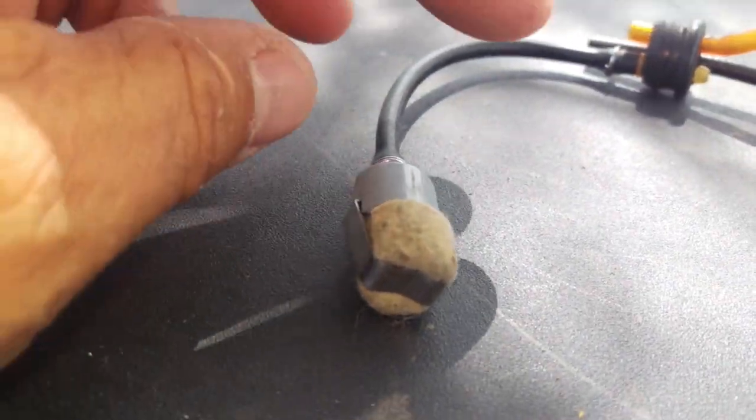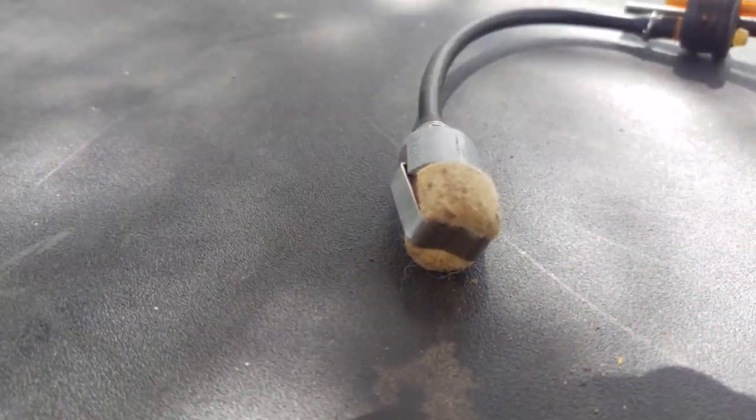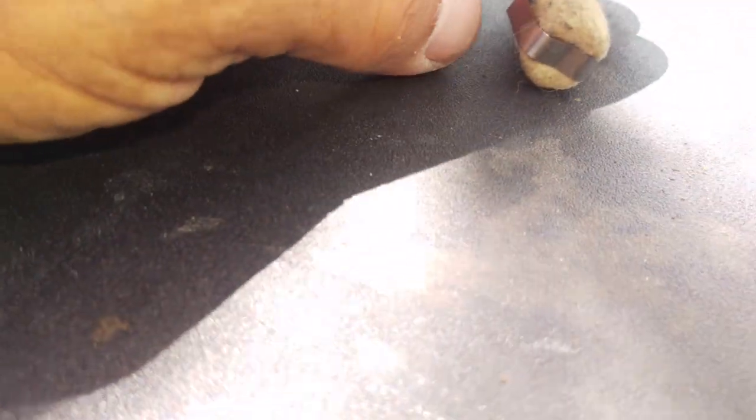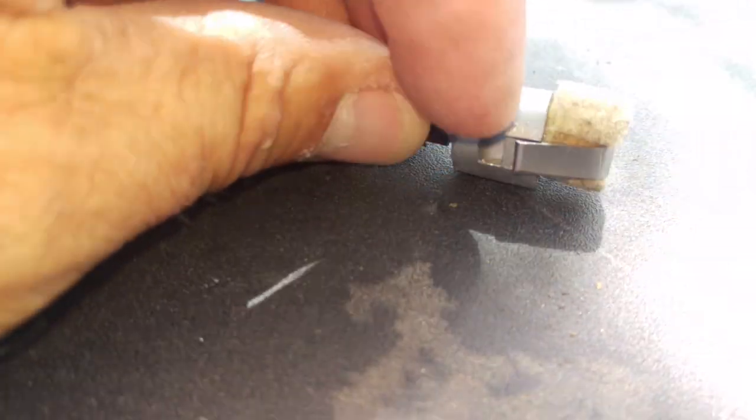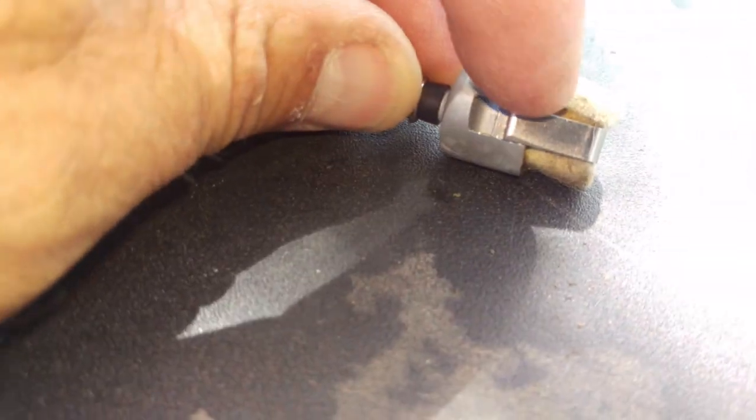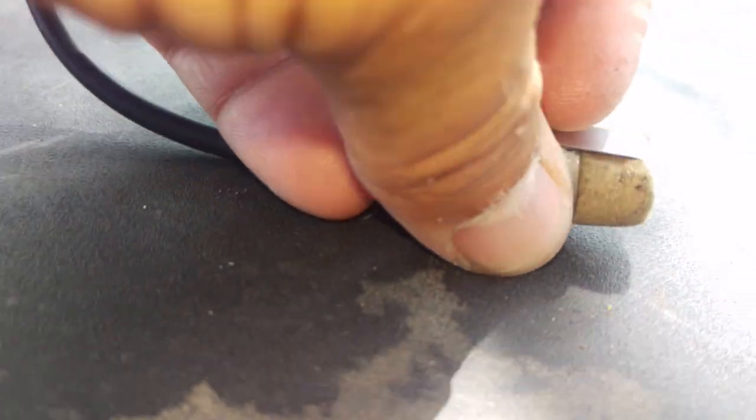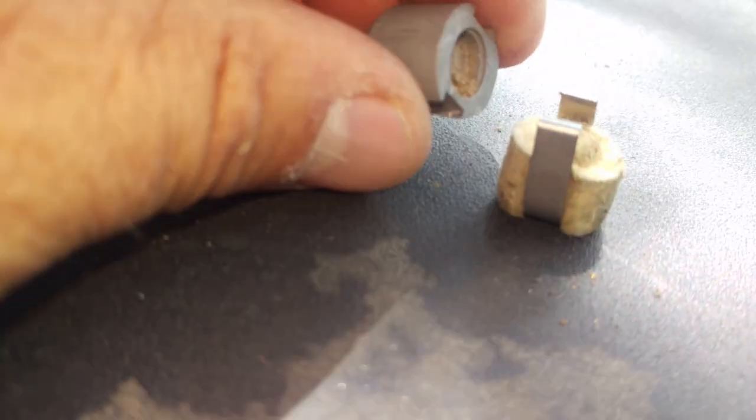Just making sure I'm still filming. You can easily remove this thing by sticking a screwdriver right underneath there and then over on the other side, and then this piece will come off.